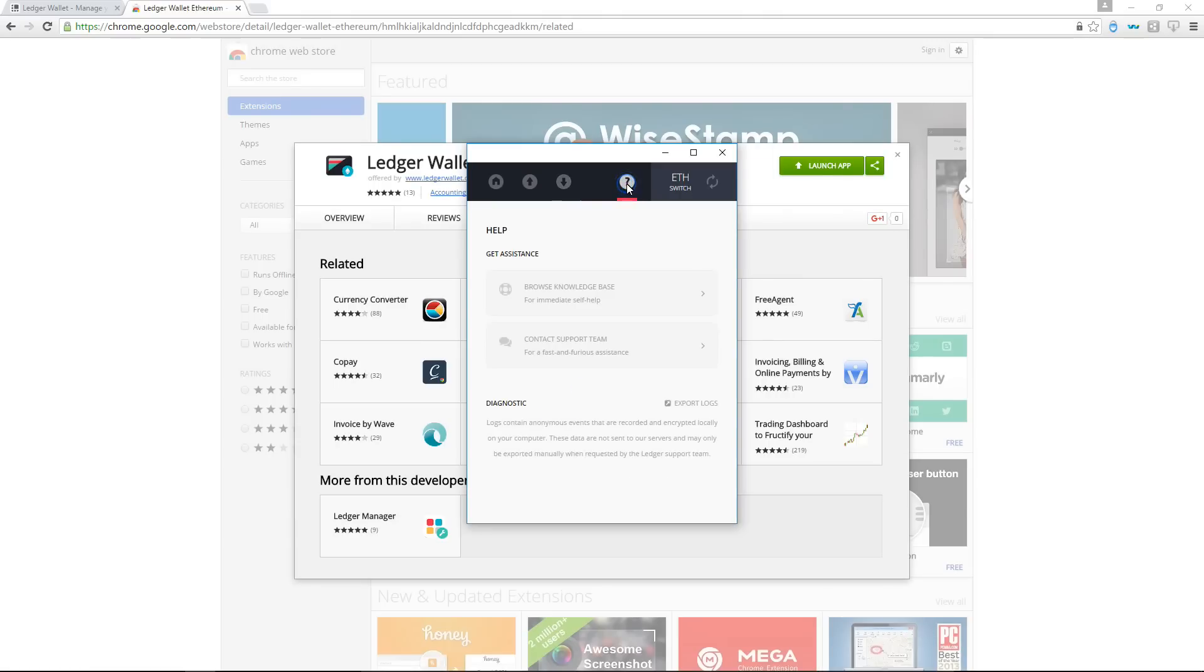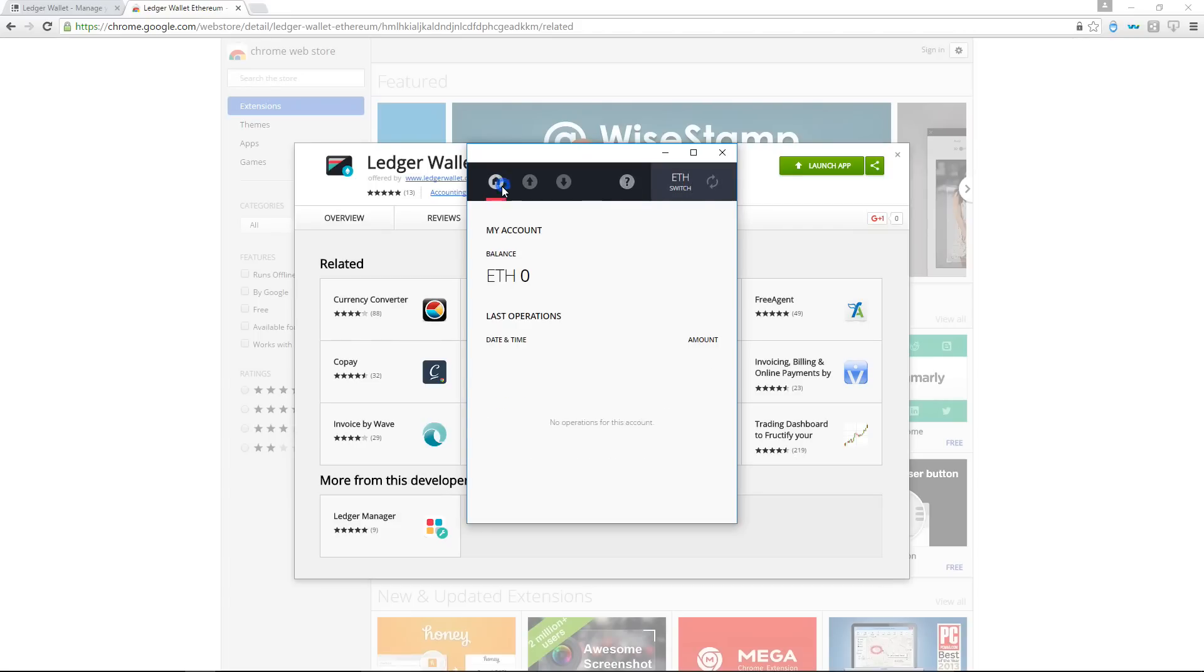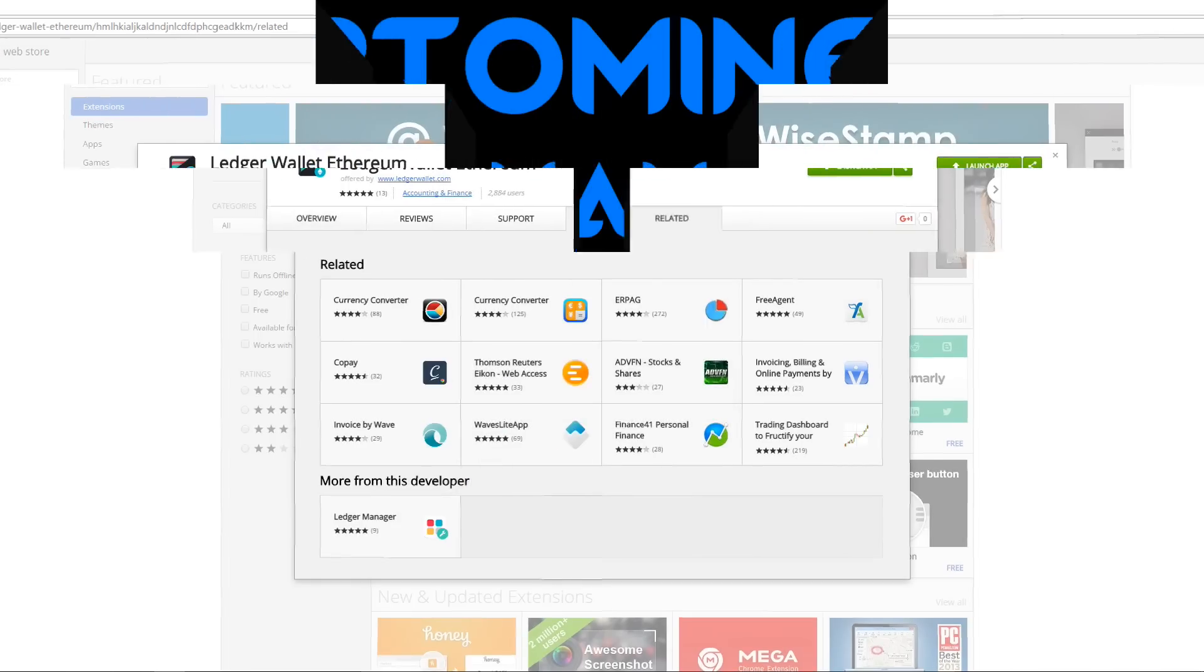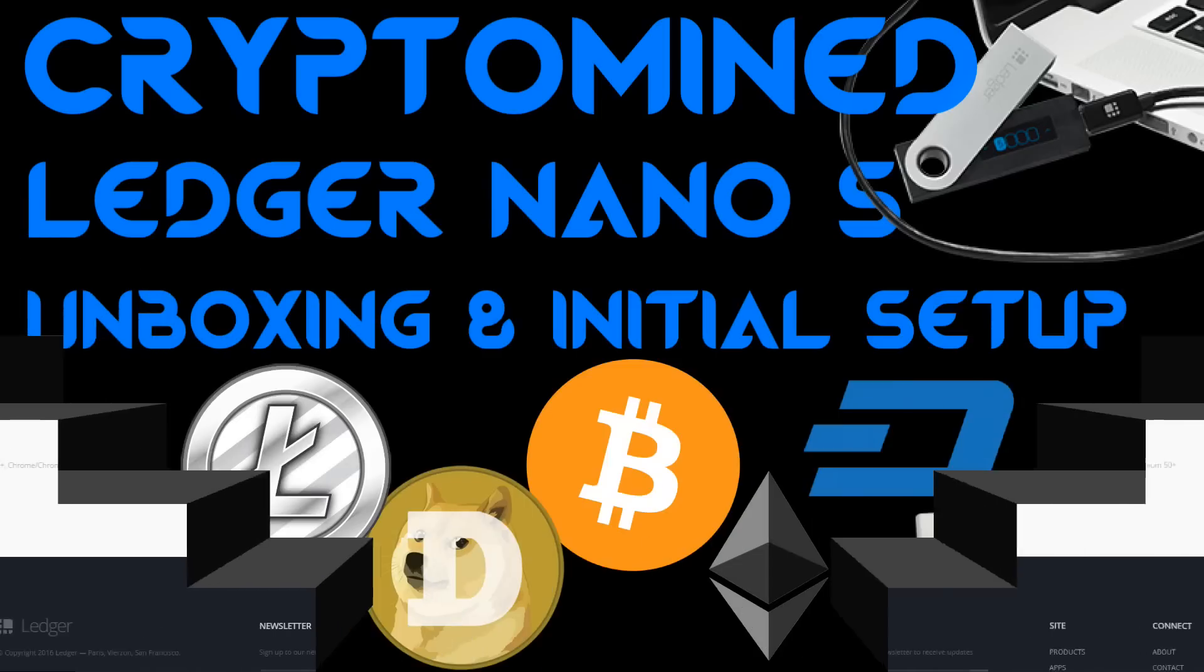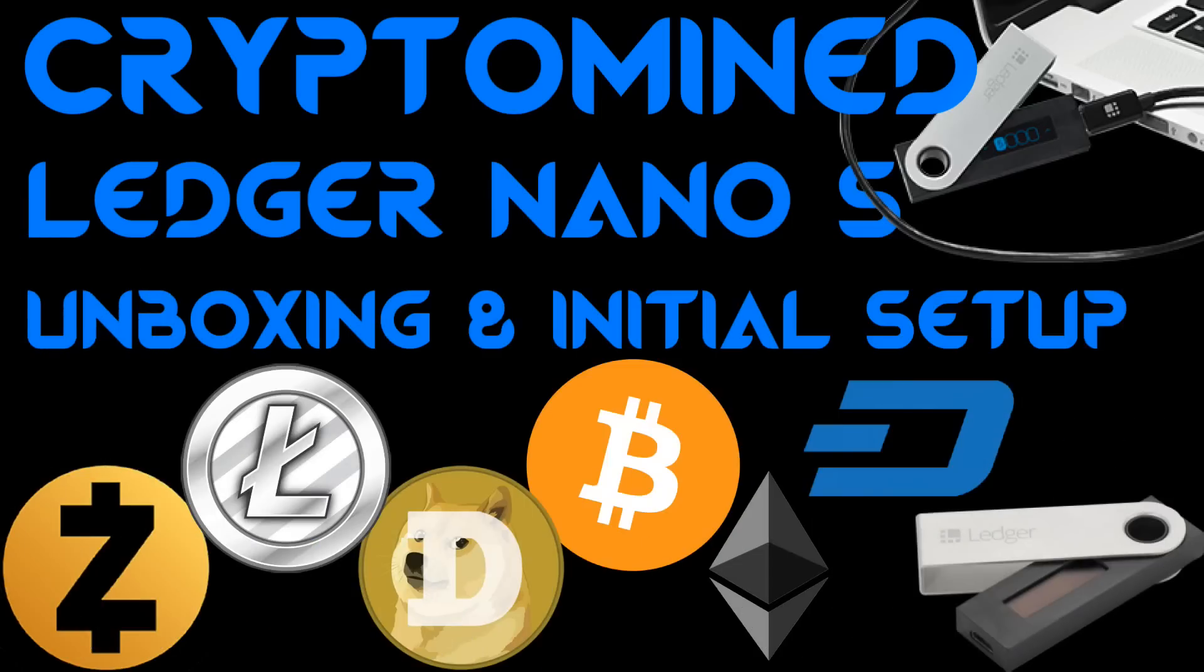So in the next video we'll update the firmware and we'll get the device working with Zcash, Dash and Dogecoin. I hope you liked the video. I hope it helped. And thanks for watching.